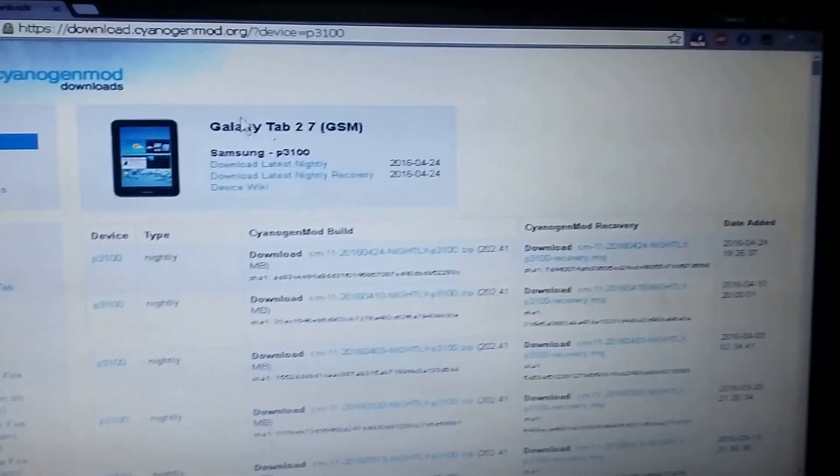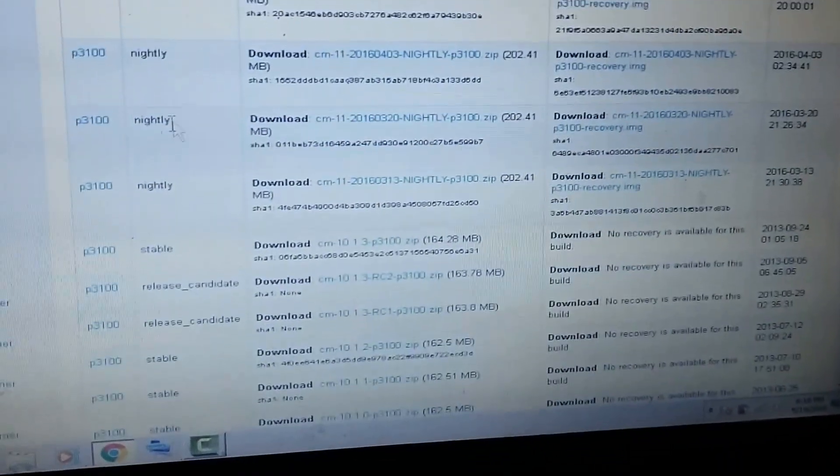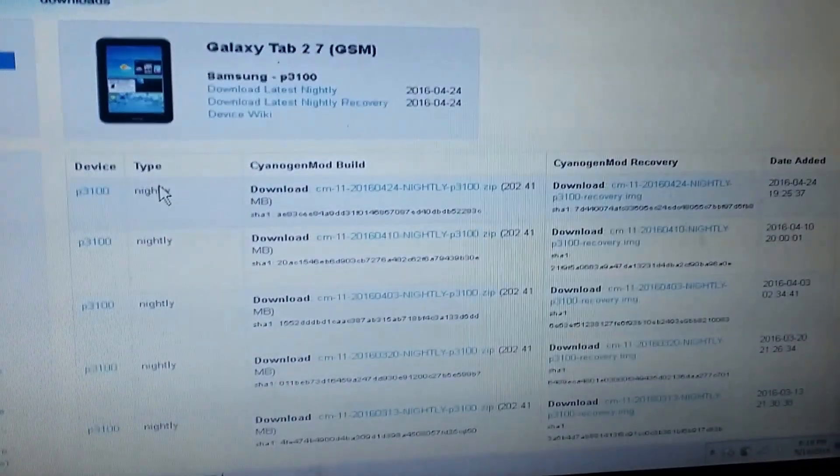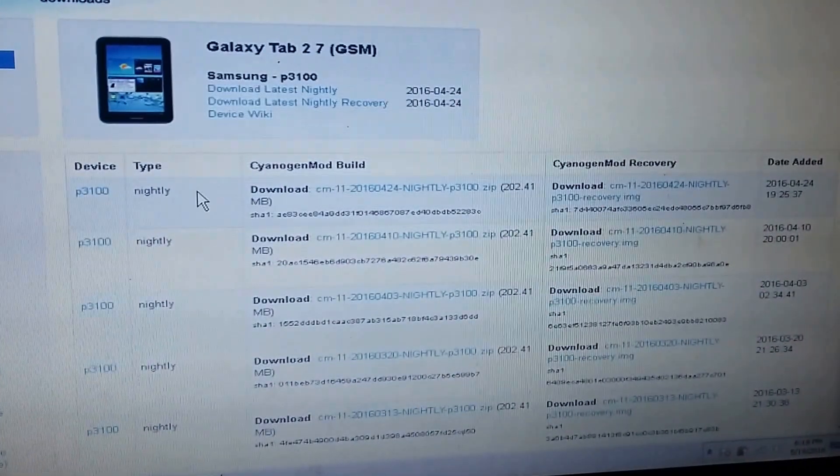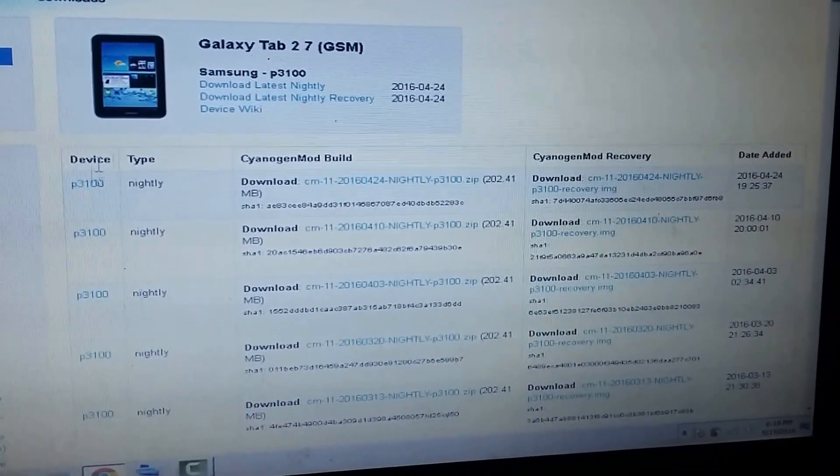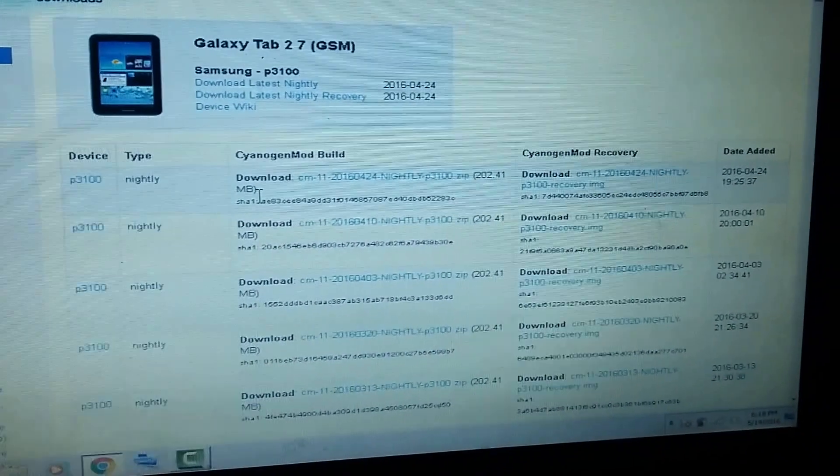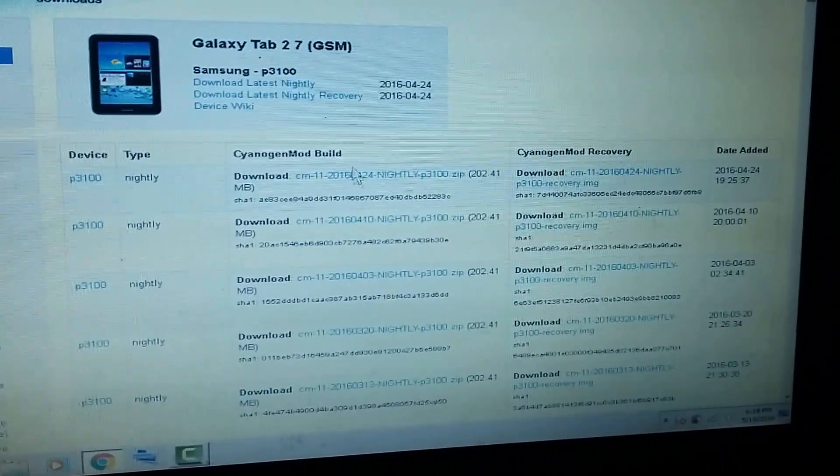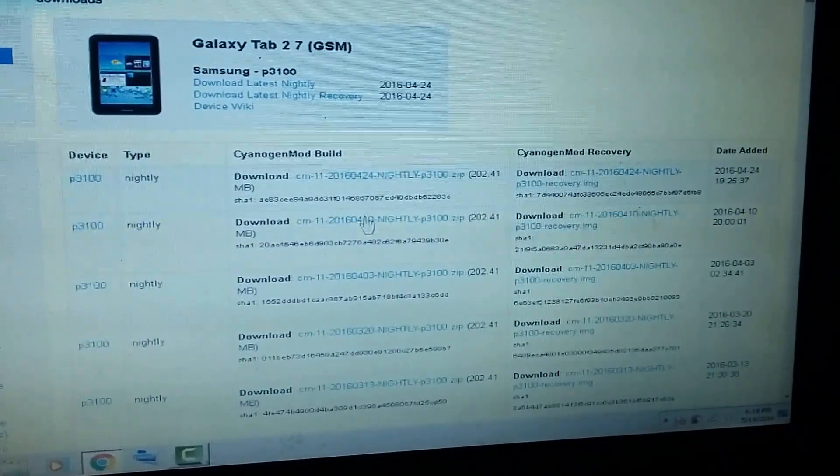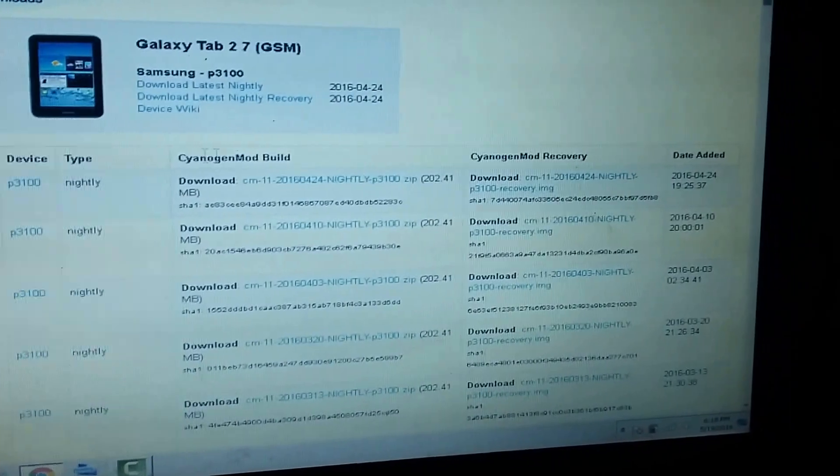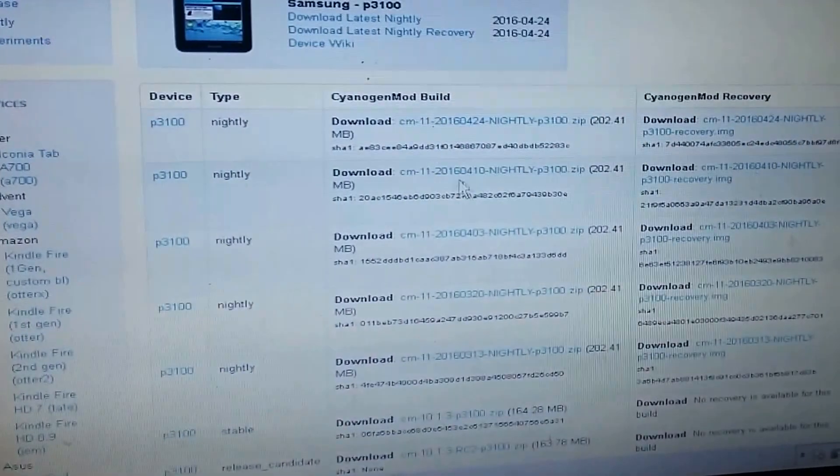Once you go there, you're gonna see the Galaxy Tab 2. You need to download the latest firmware, which is the nightly. It's the currently available one which includes CM11, the KitKat edition of CyanogenMod. Download this and put it into your device.